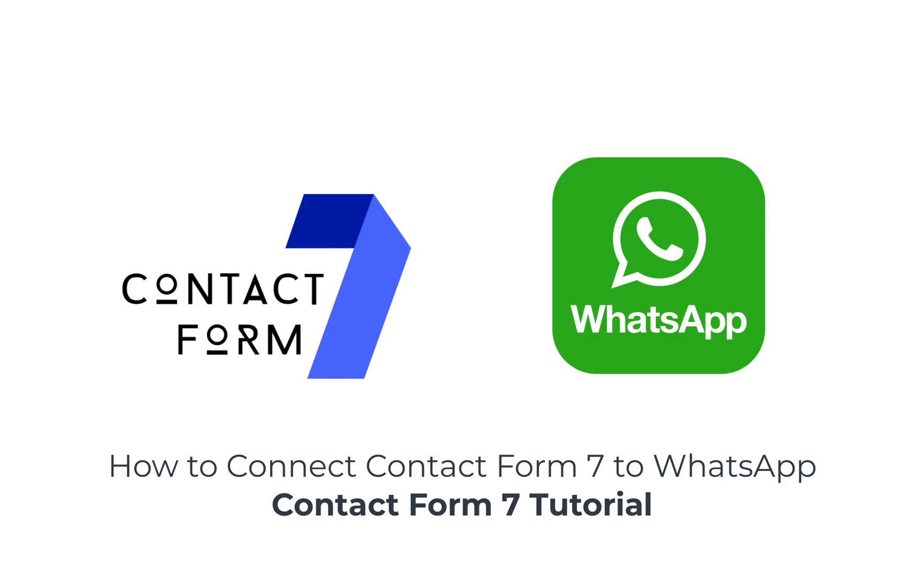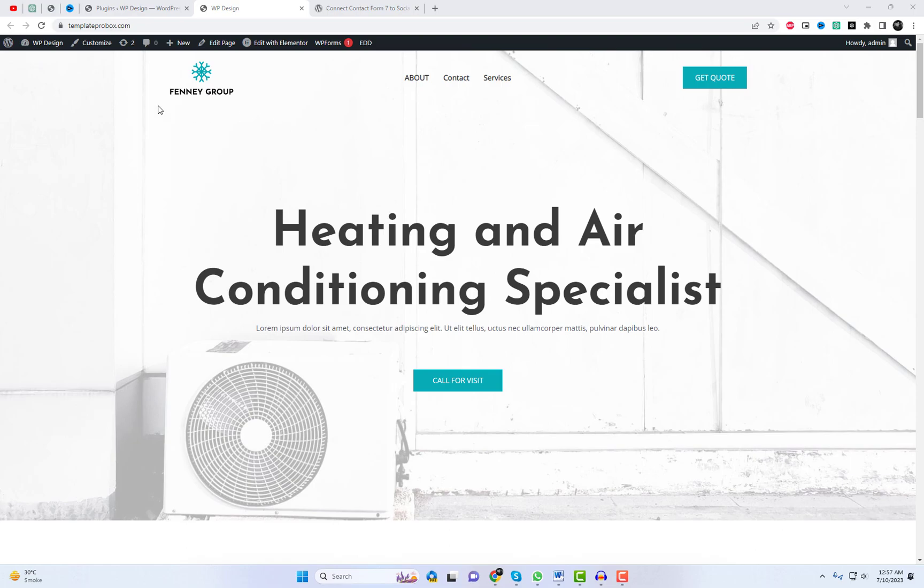Hello and welcome to this tutorial on the latest feature addition to Contact Form 7: connecting Contact Form 7 to the social app WhatsApp.